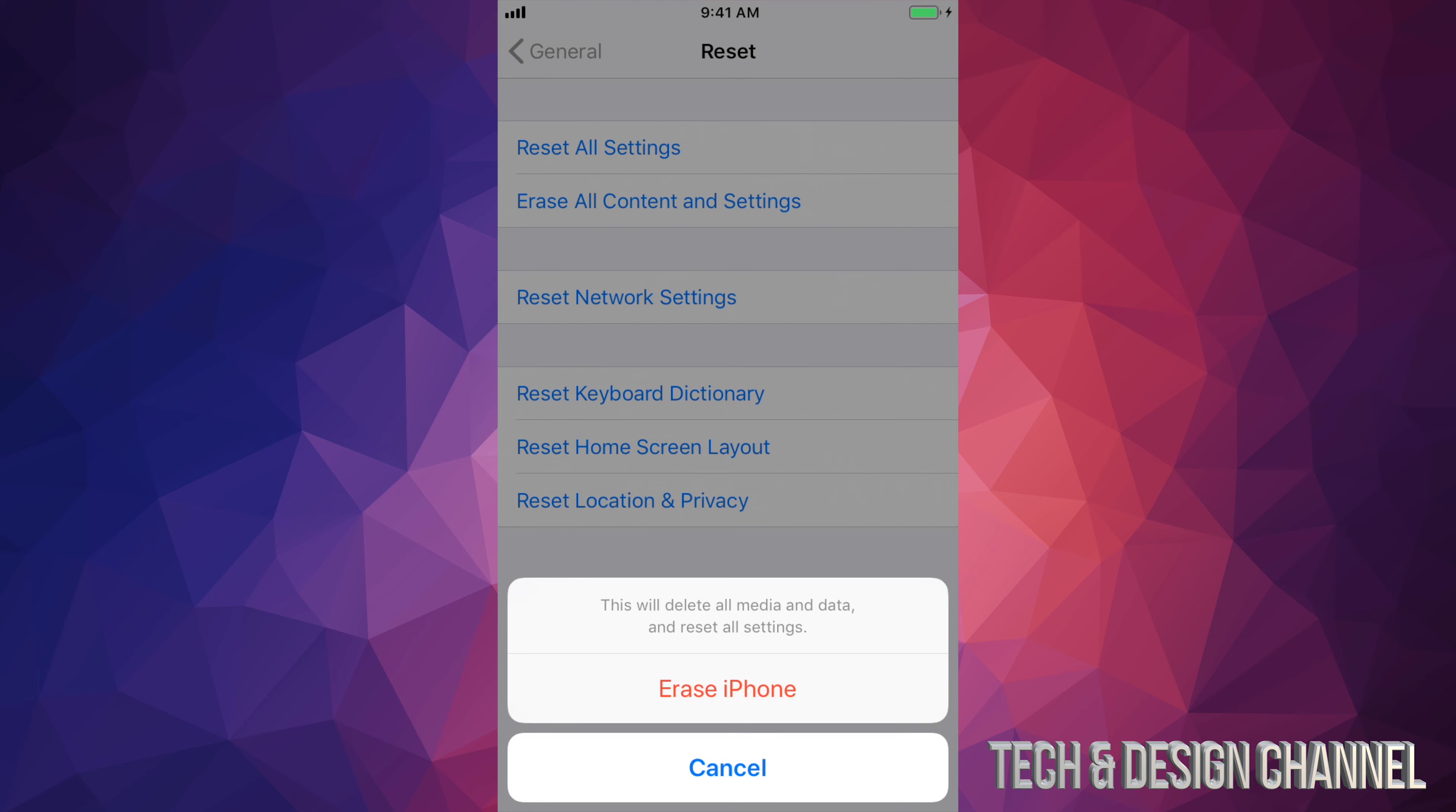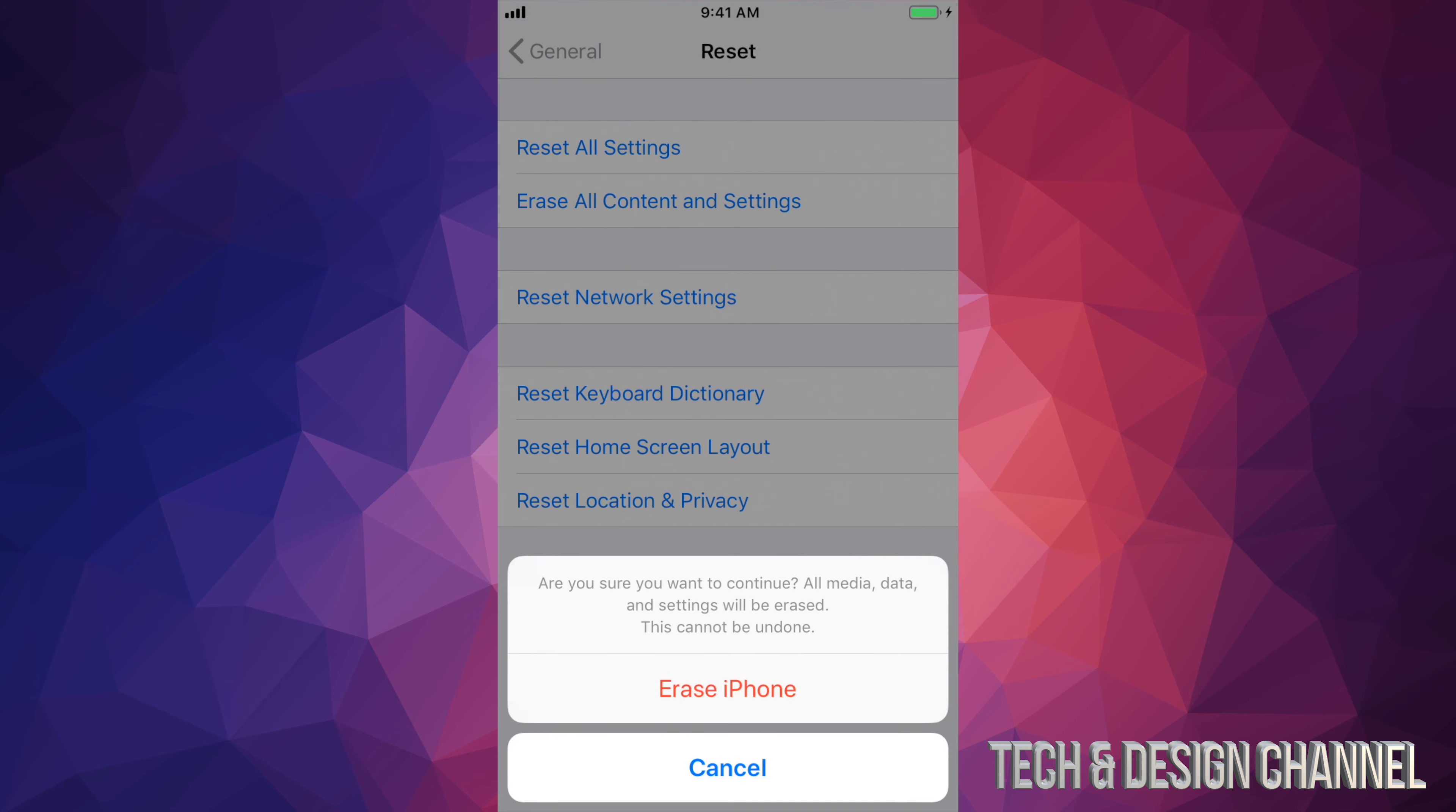If you guys had a passcode, it will ask you for a passcode. If you guys don't, it will not. Right now it's saying to erase iPhone. I'm going to go ahead and click on that.